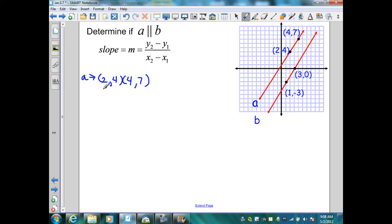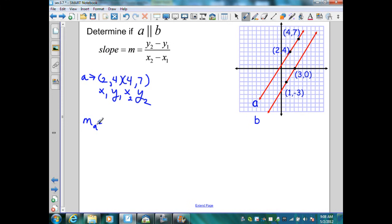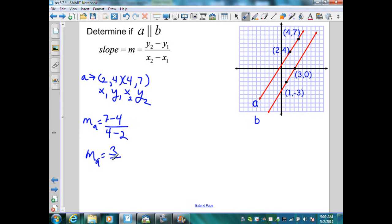Let's label them X1, Y1 and X2, Y2. It doesn't matter which one you let be 1 and 2. Substituting into the slope formula, I'm going to get 7 minus 4 over 4 minus 2. The slope for line A would be 3 over 2.